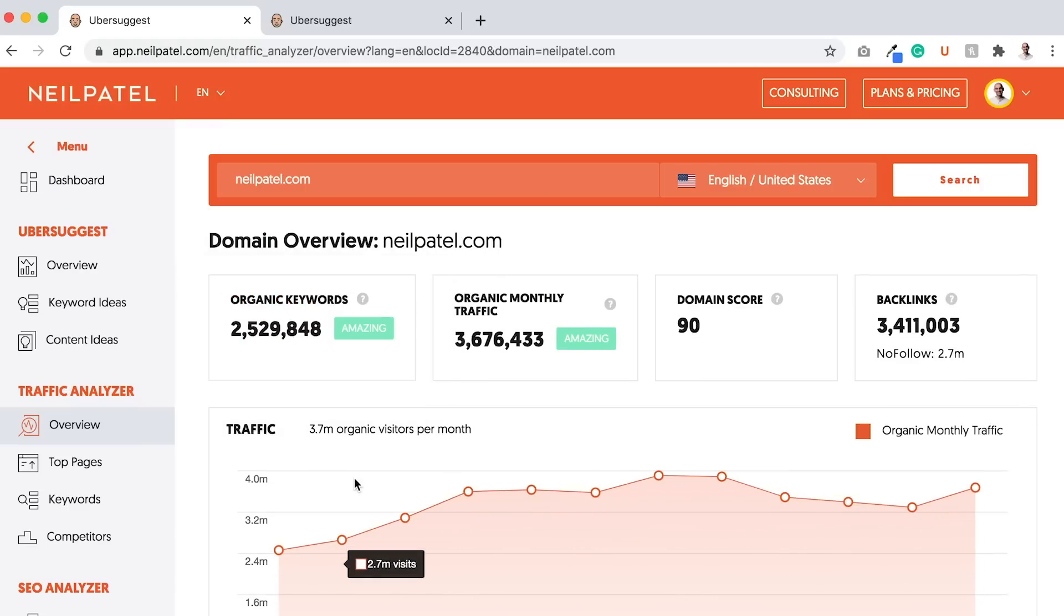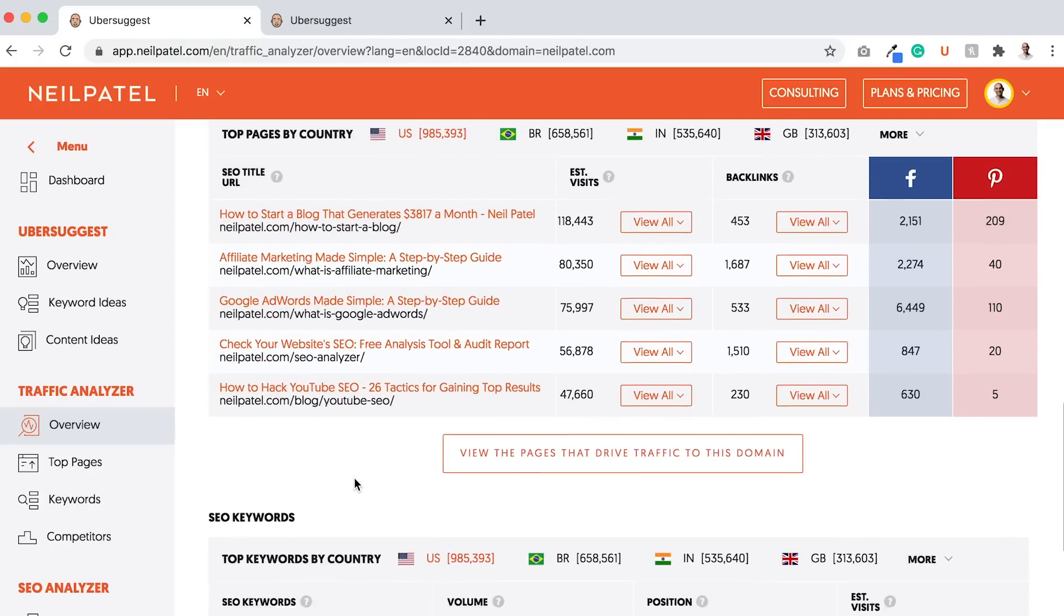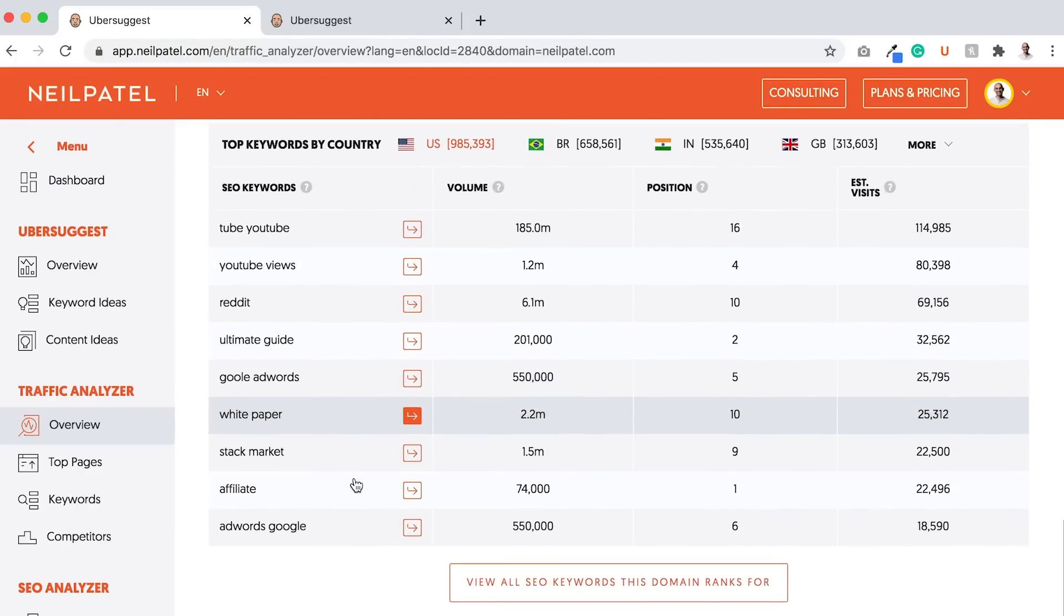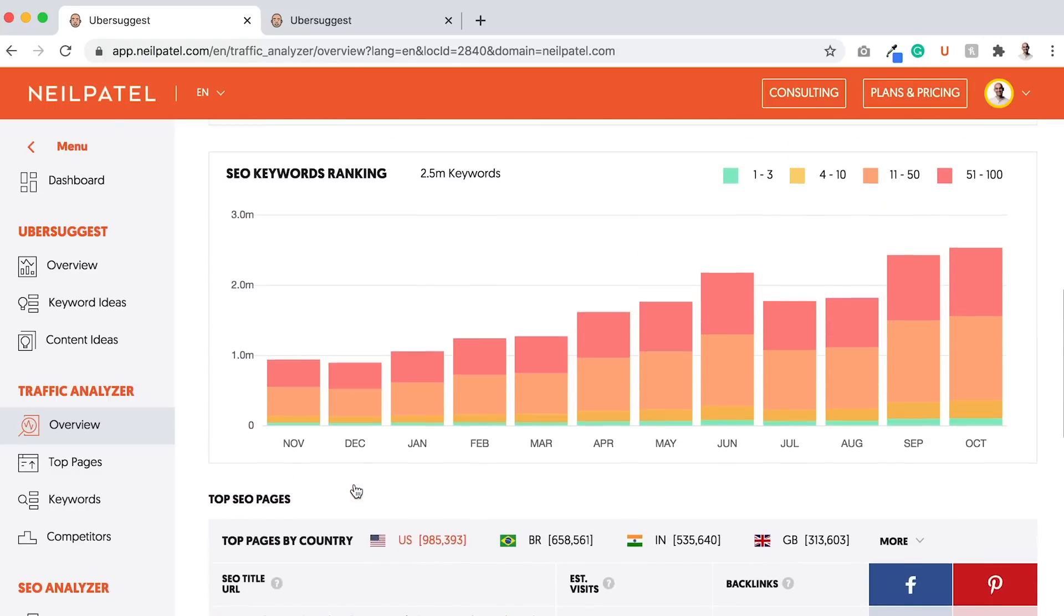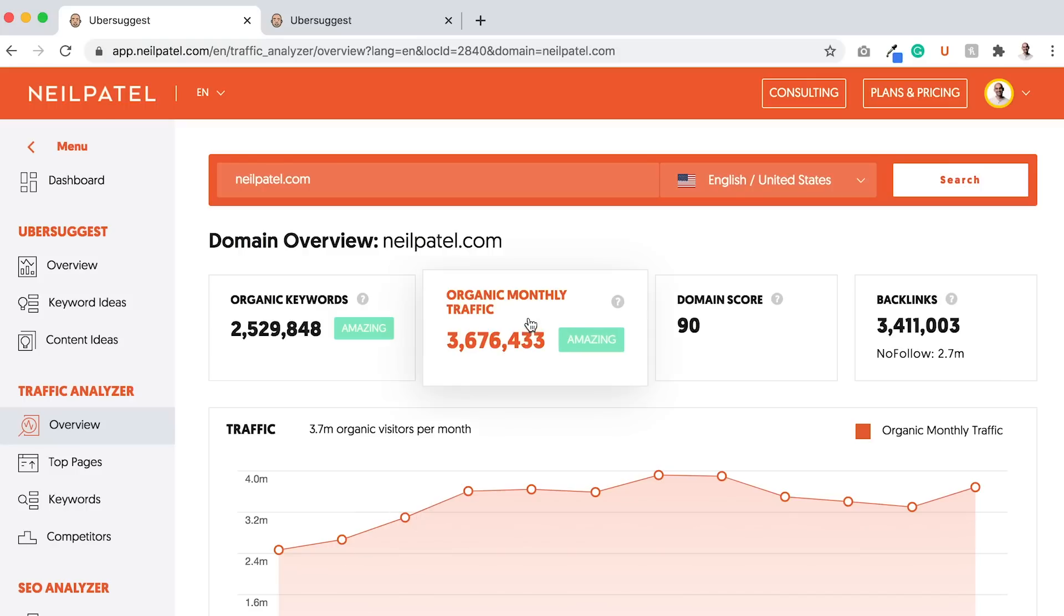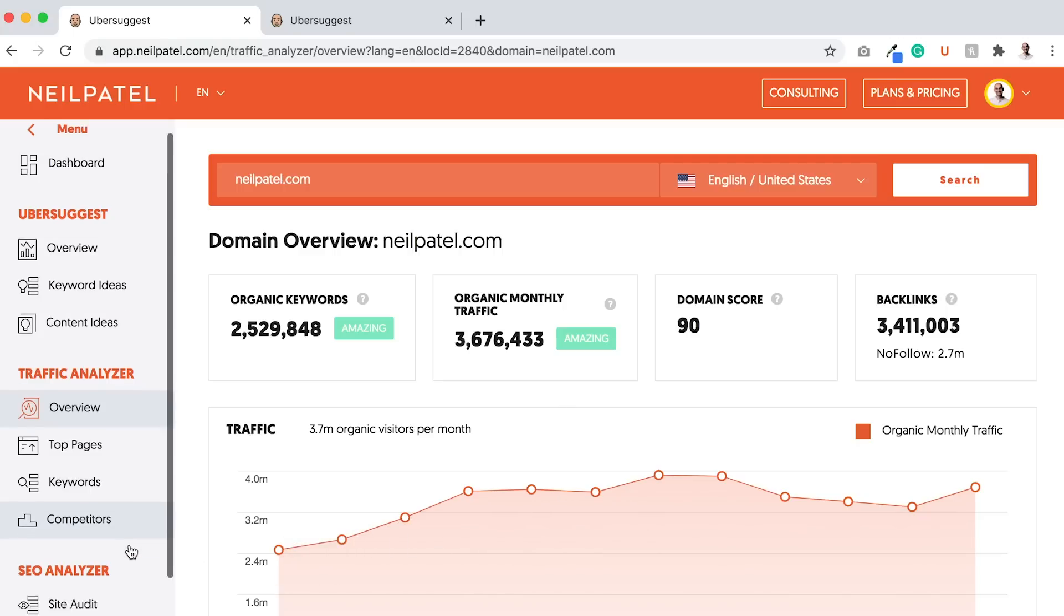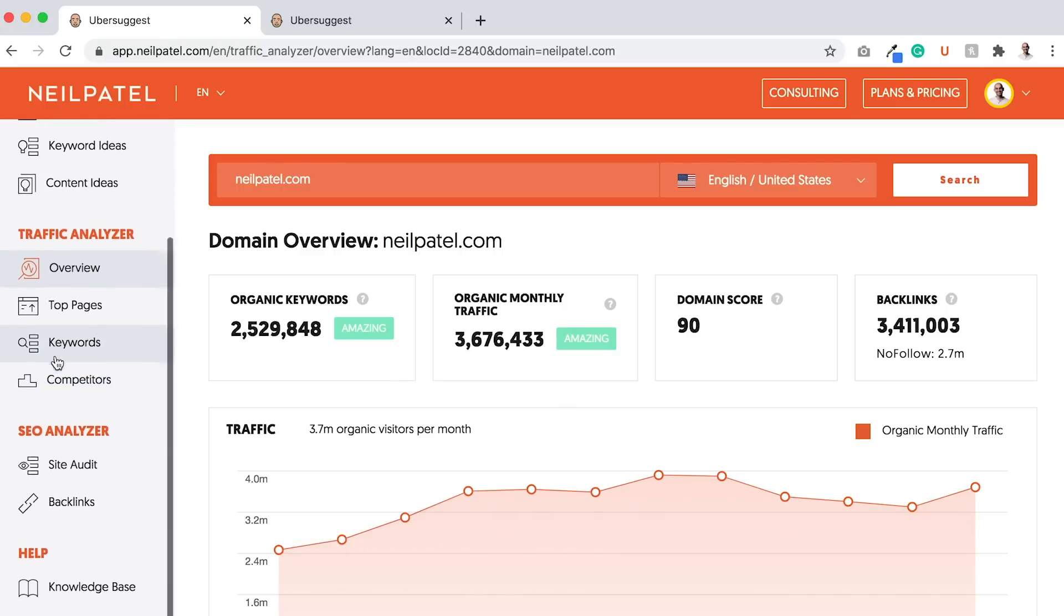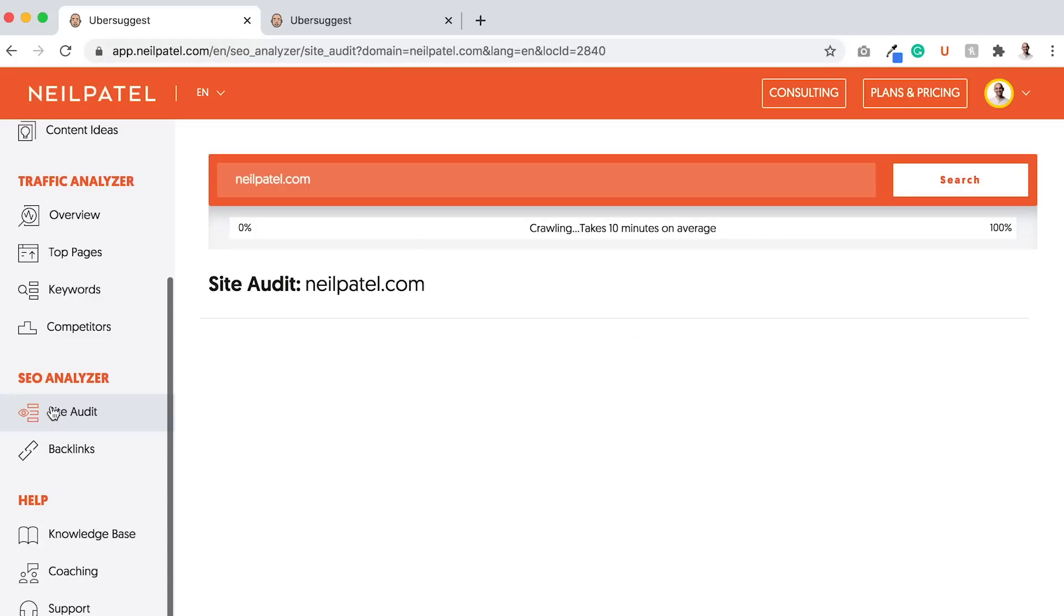You'll see a traffic analyzer report that looks something like this, where it breaks down your site traffic, your top pages, and the top keywords that you rank for. I'm going over this quickly because it's not how you're going to button up your traffic. There's actually another report. If you don't have much traffic, you may see a blank screen. Go to the sidebar, look at SEO analyzer, and click on site audit.